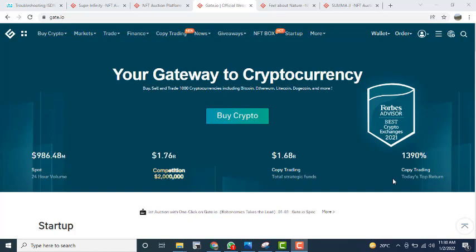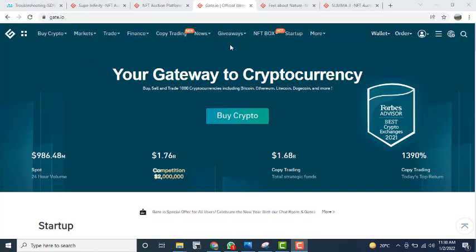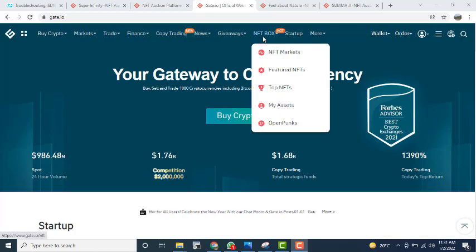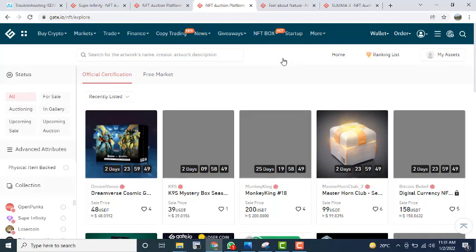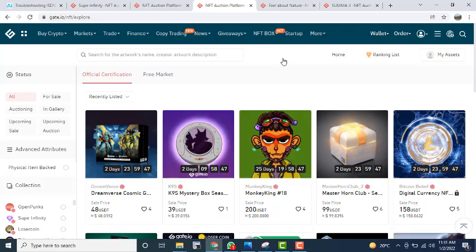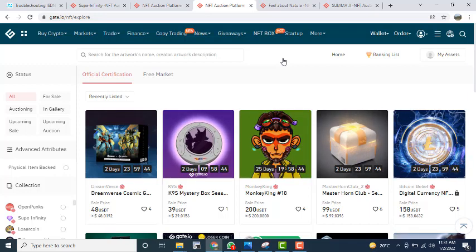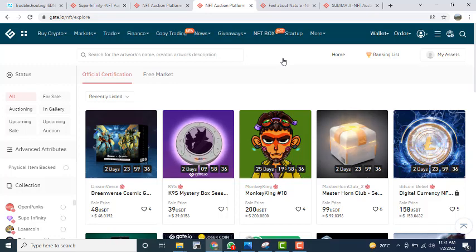First of all, login to gate.io with your username and password. After logging in, you can see multiple options. You have to click on the NFT box. When you go to the NFT box, click on the NFT market. A page will open where you can see all the NFTs listed, which are in the auction period, and you can buy them at the listed price.